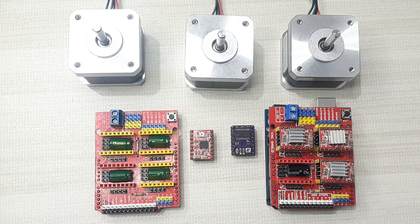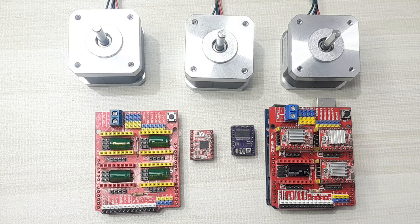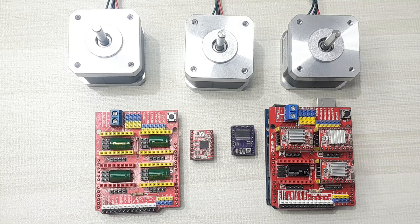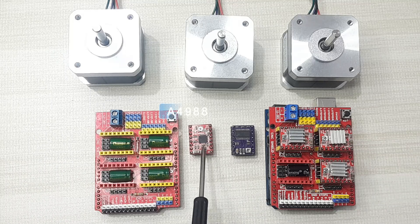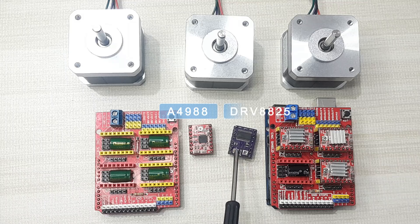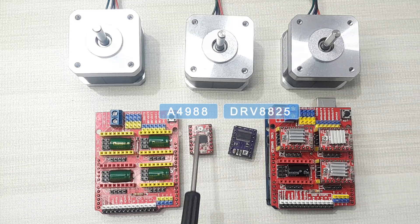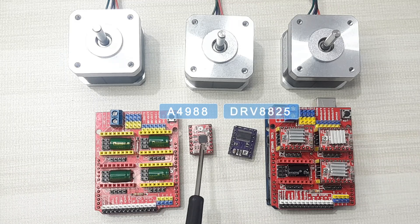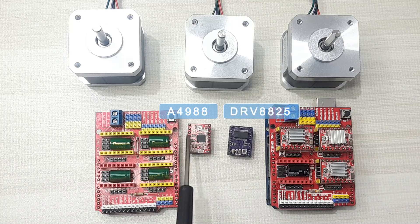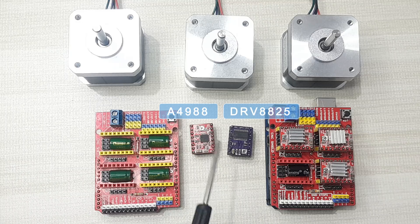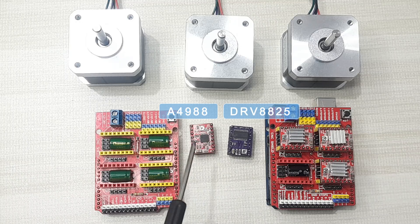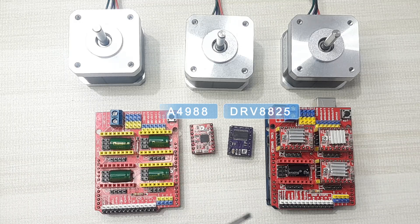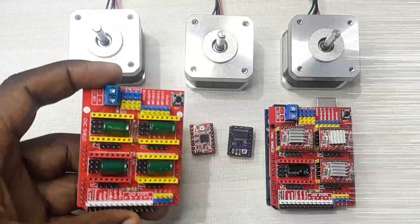Before you can begin using this CNC shield, make sure you know how to control these drivers. This is the A4988 and this is the DRV8825 stepper motor drivers. I've done some tutorials about how to use these drivers for controlling stepper motors. I'll be putting a link in the description below where you can check out those videos for reference.